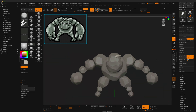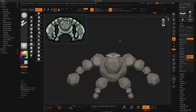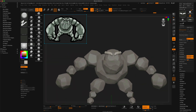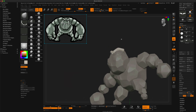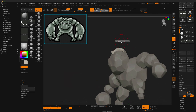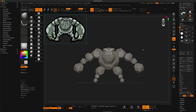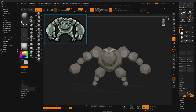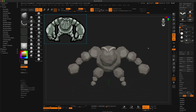To make it resemble the style of the rest of the character, I simply put it in position using the move brush and just flipped it to the other side using the mirror.